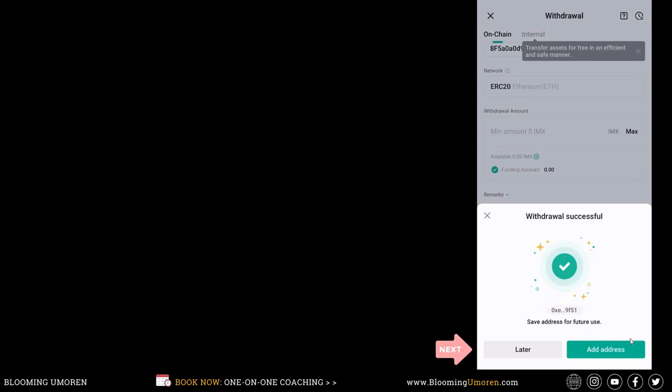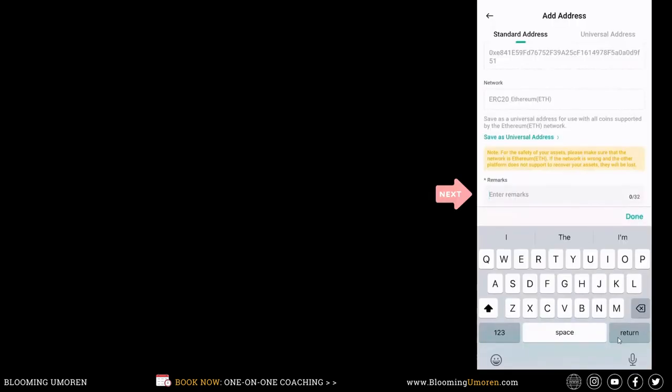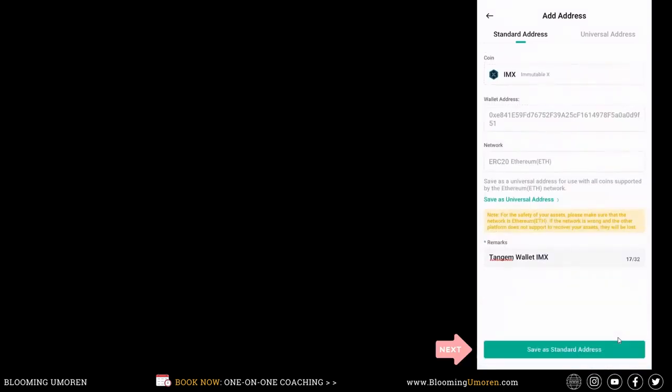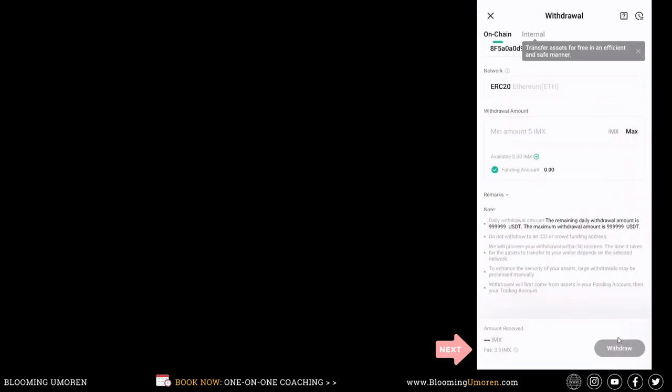I can add this address for future use. I'm just going to do that. Now, I'm going to wait for a few minutes for the transaction to be processed.